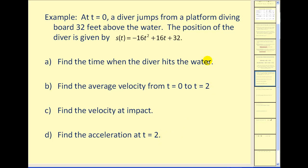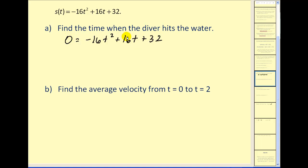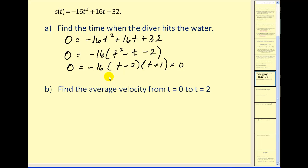Some of these are algebra questions and some are calculus questions. For the first part, find the time when the diver hits the water. Since s(t) is the height from the ground, when the diver hits the water the height is zero. We set s(t) = 0 and solve, obtaining t = 2 and t = −1. Since time can never be negative, that value is not applicable, so the diver hits the water after two seconds.